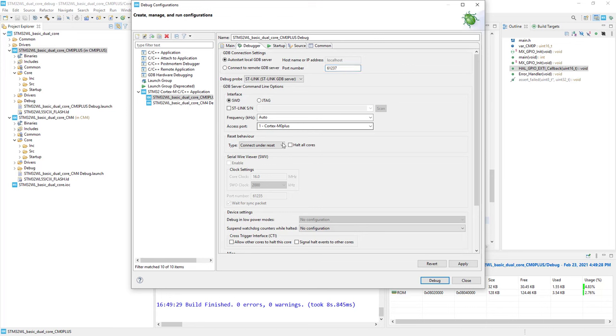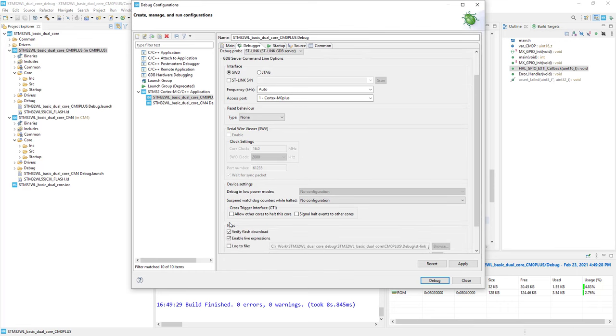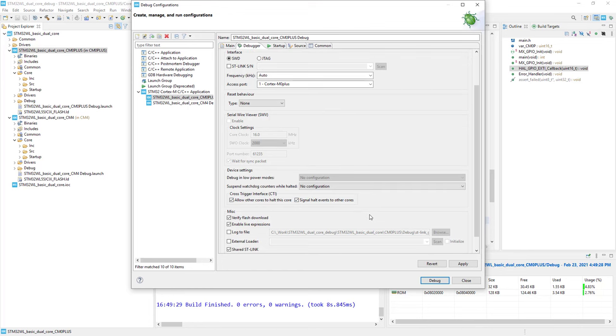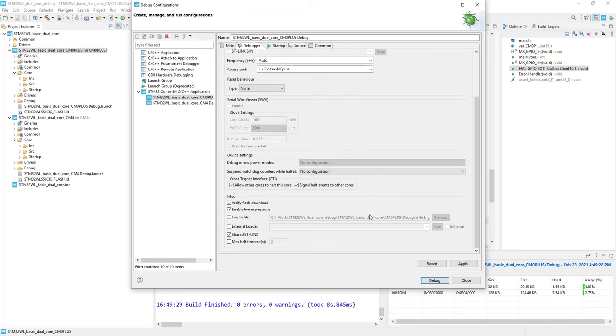The access port is correctly selected. We disable reset because we don't want to reset the microcontroller when we load the symbols for Cortex-M0 plus. We enable the CTI, or cross-trigger interface, to have synchronous stop and resume with Cortex-M4. Shared ST-Link is already selected. I click Apply and go to startup.